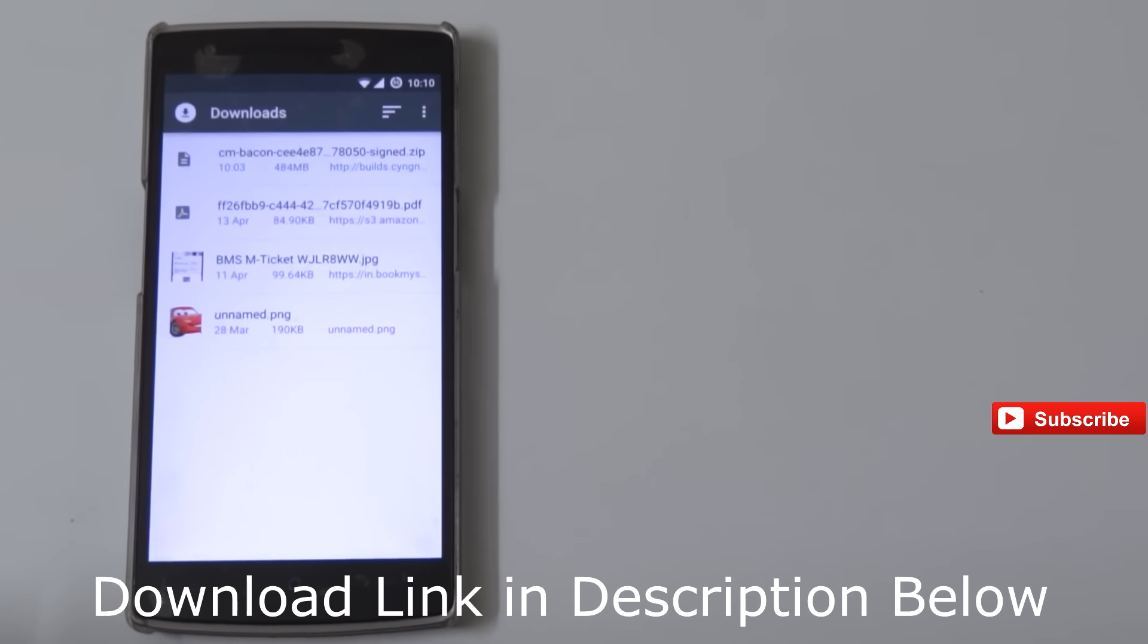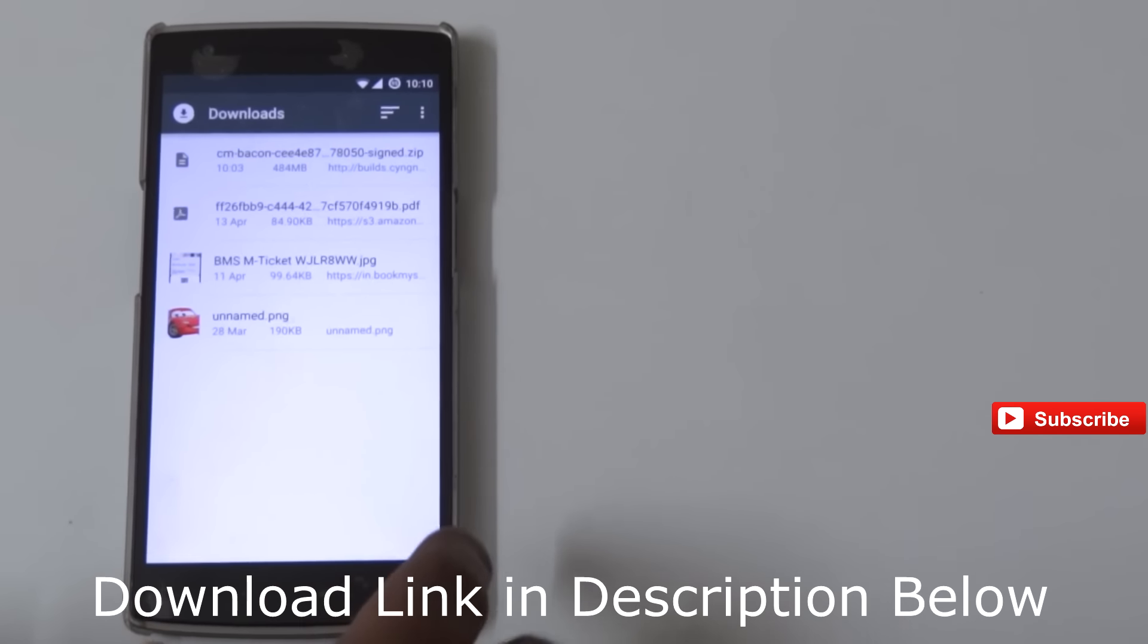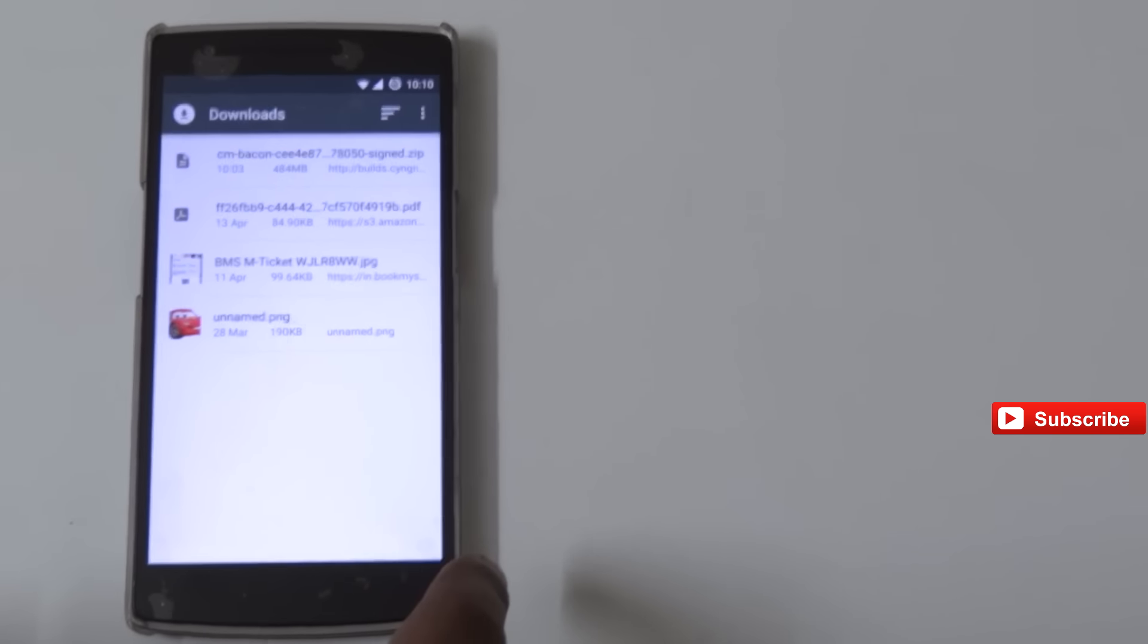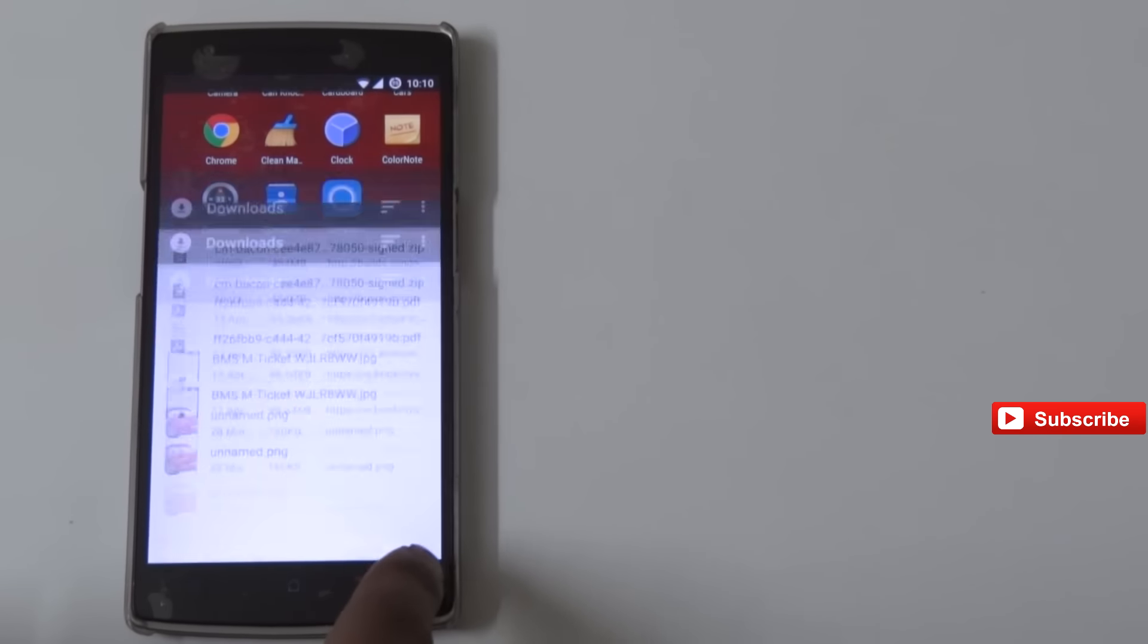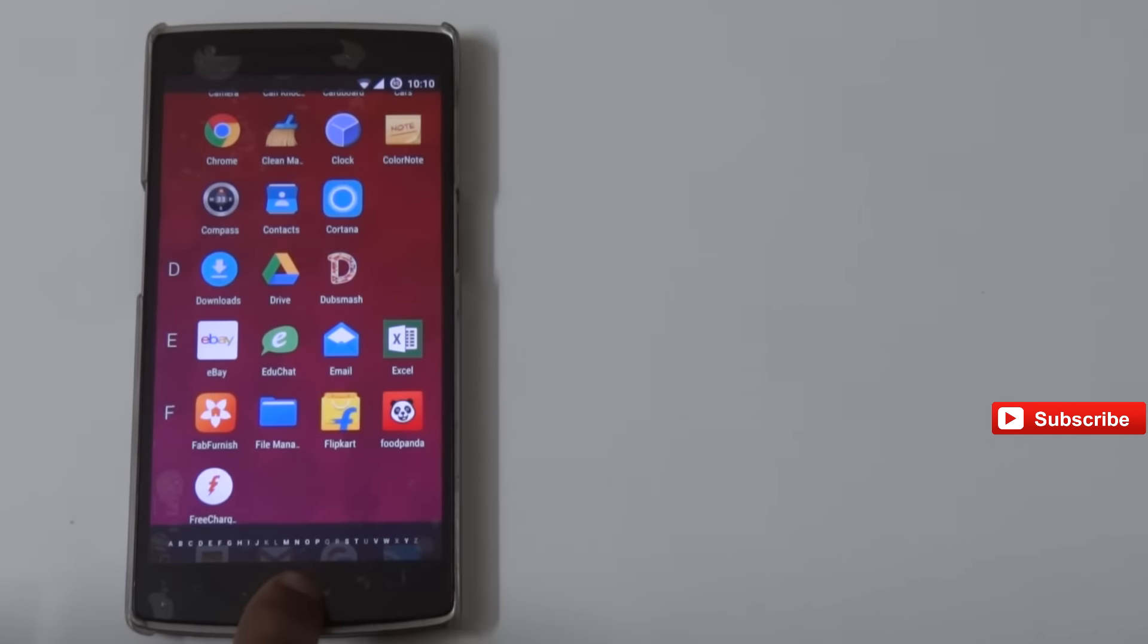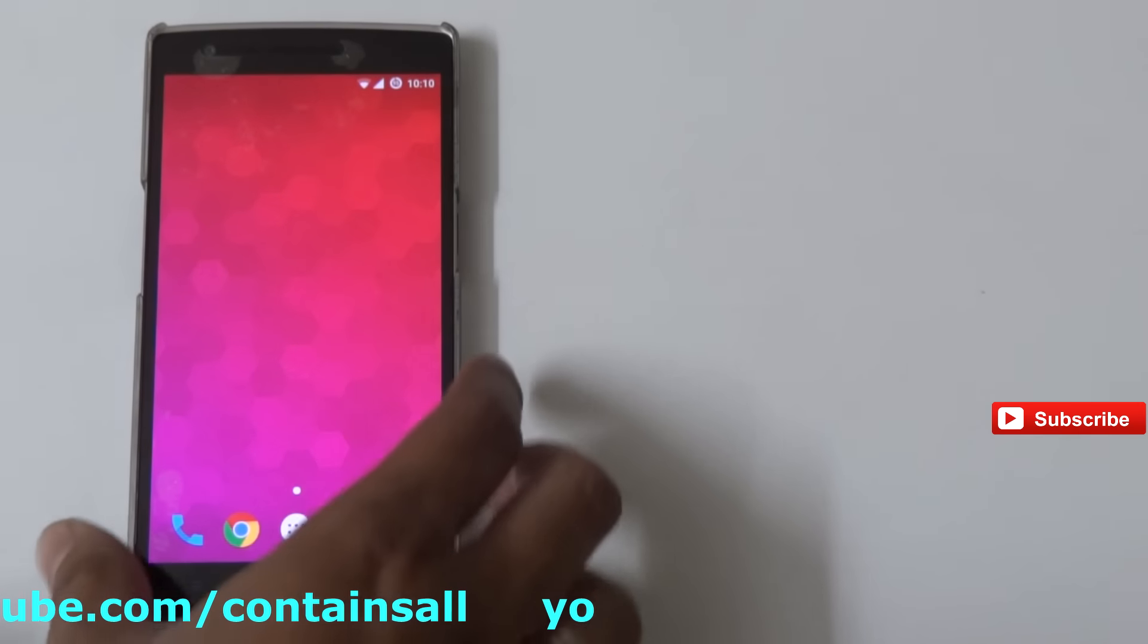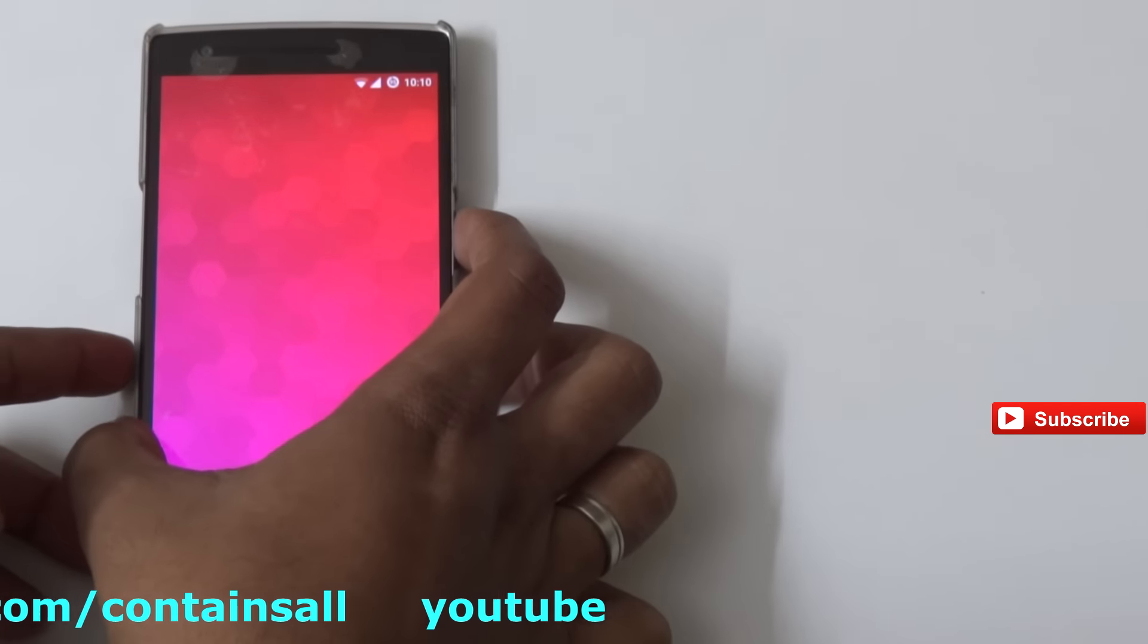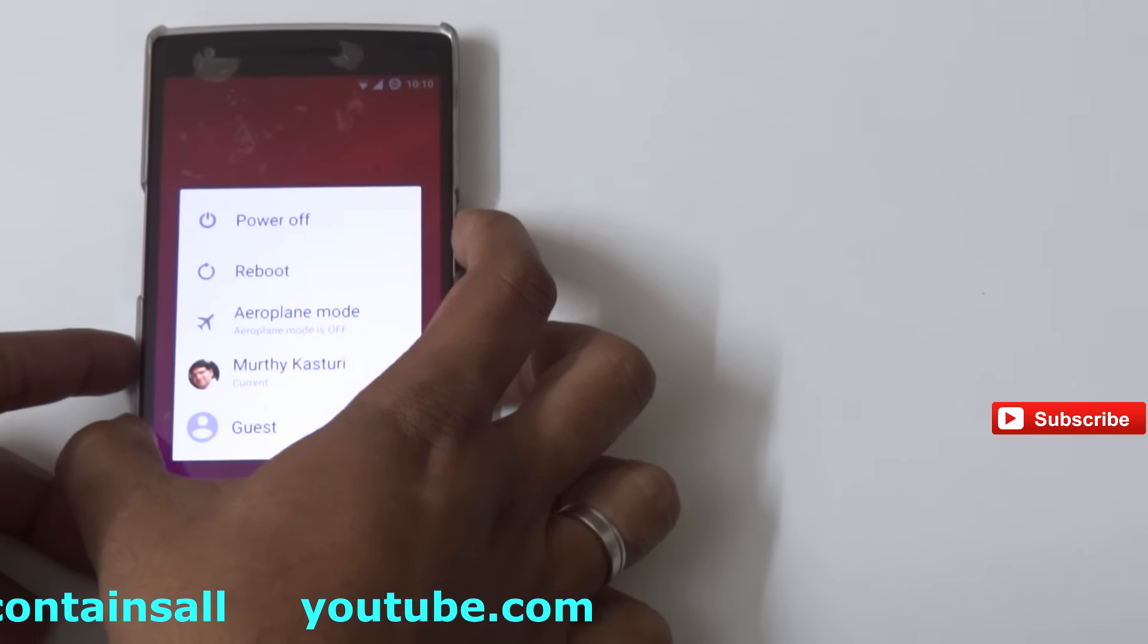I just downloaded the Marshmallow update through the link given below, and now it's in my downloads folder. Now what I'm going to do is power off my phone.